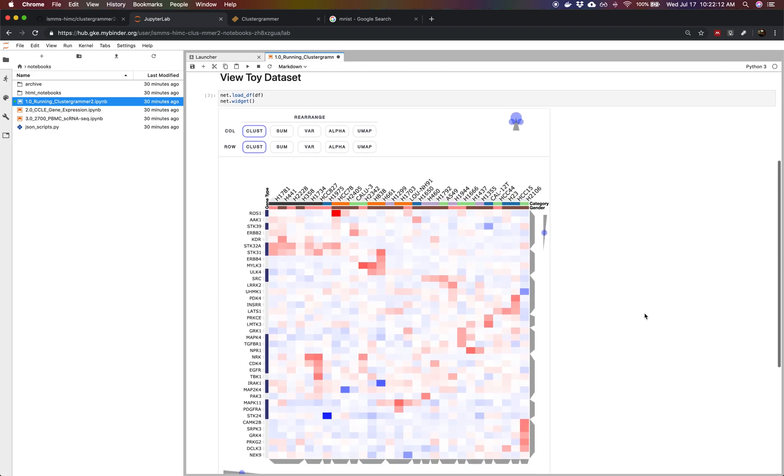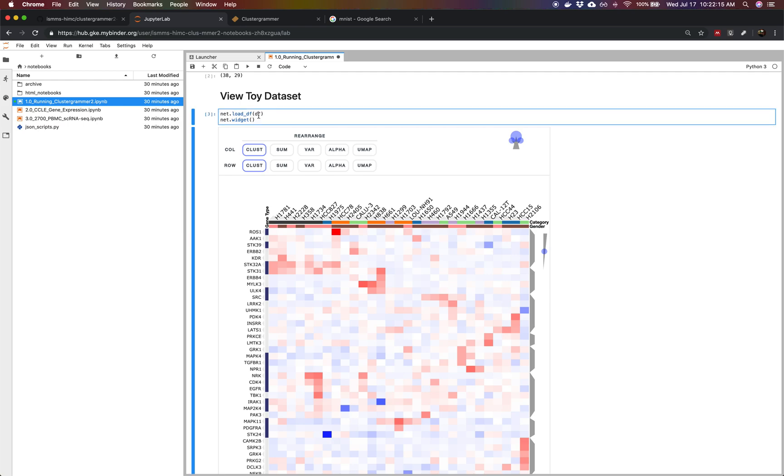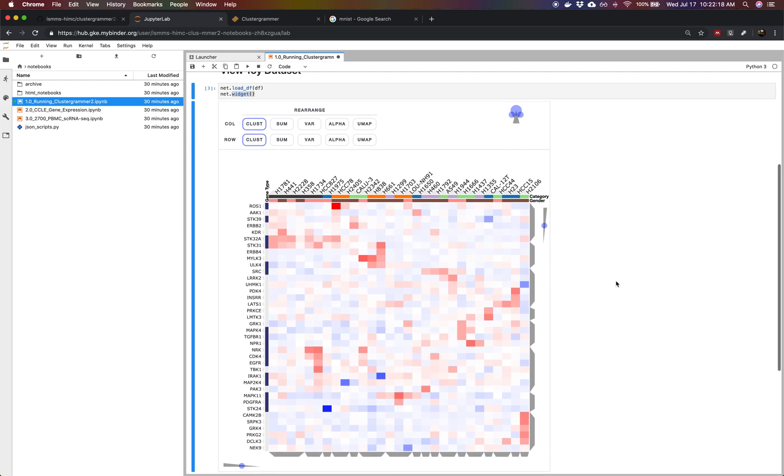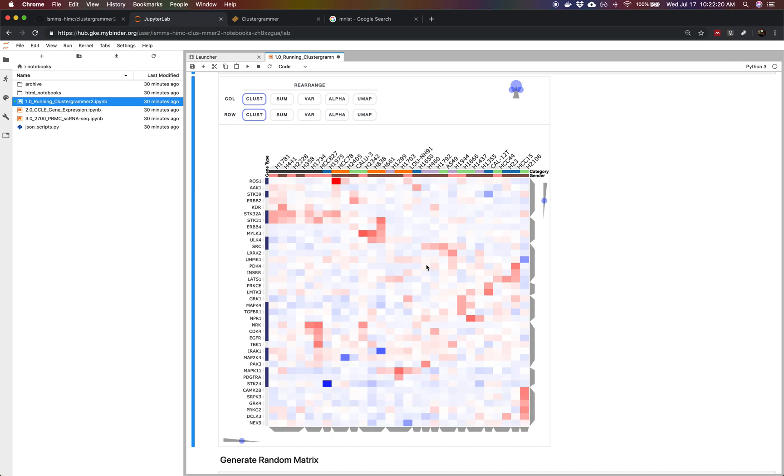Now we're visualizing the dataset using ClusterGrammar. We're loading the data frame and then saying generate a widget. So now we get this interactive widget. We can zoom in and out and we're looking at a small gene expression dataset. We have some cancer cell lines as columns and genes as rows.